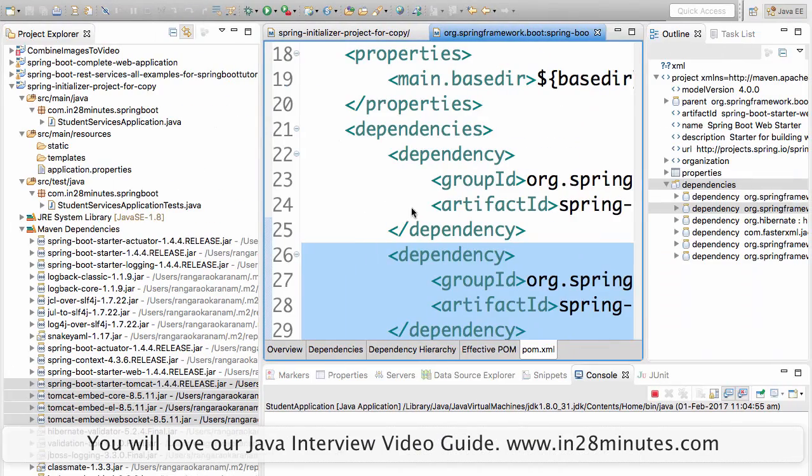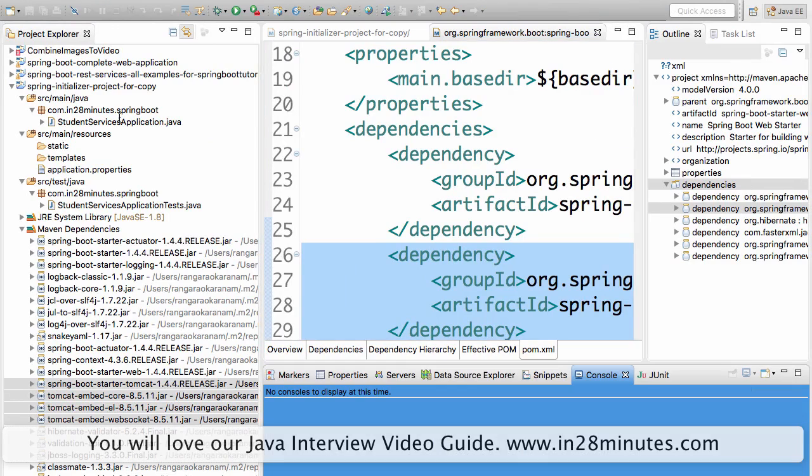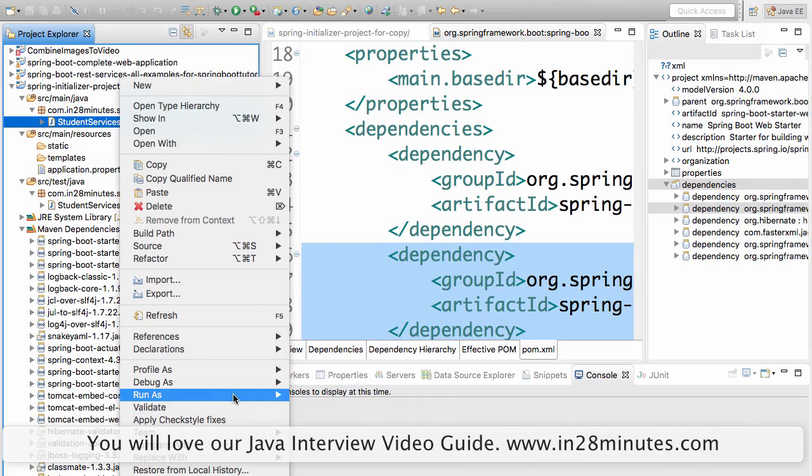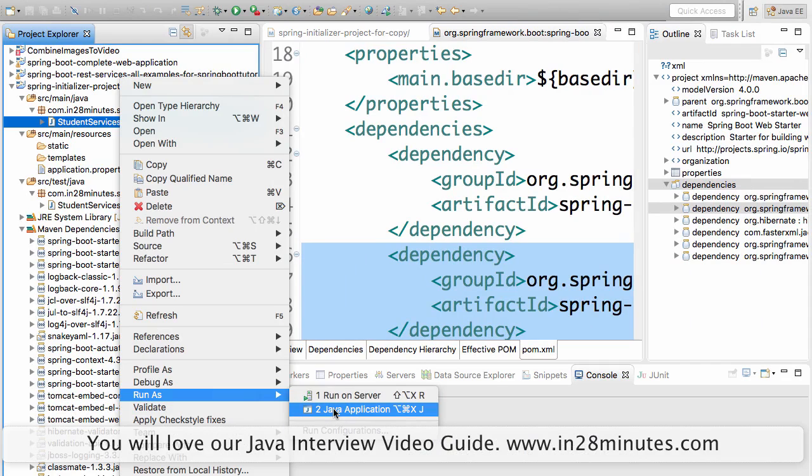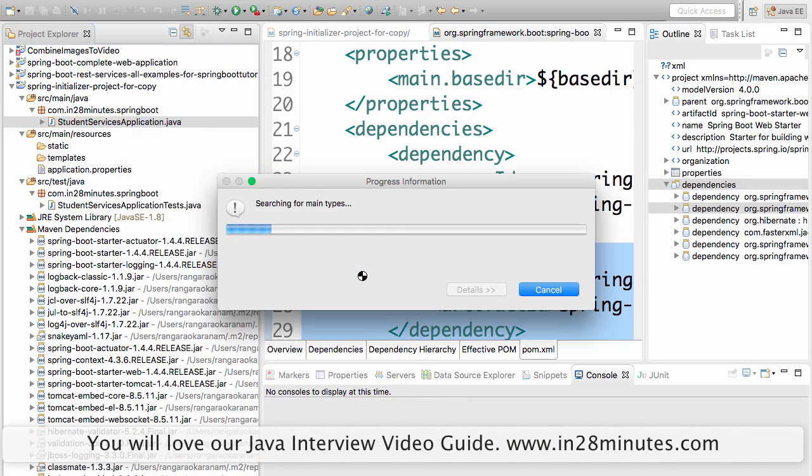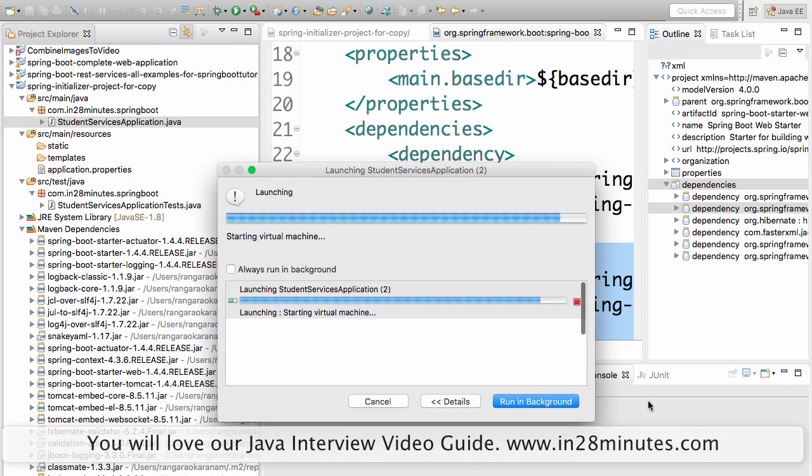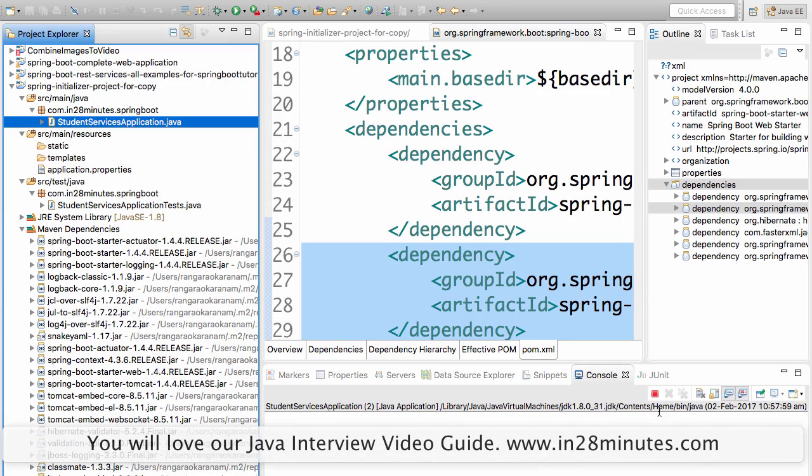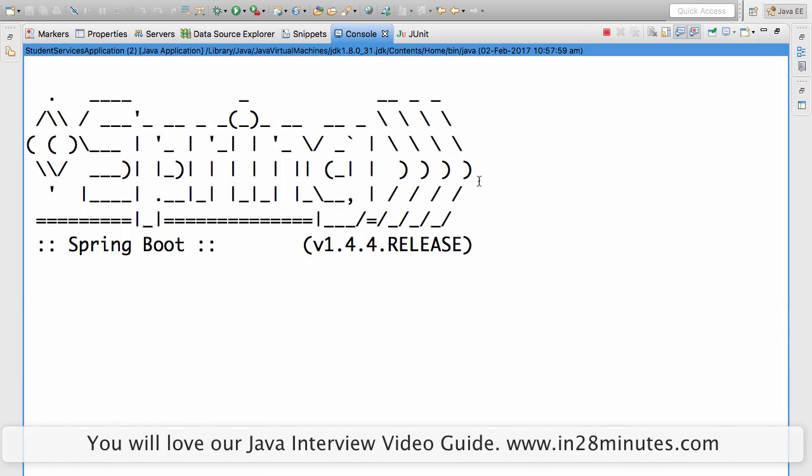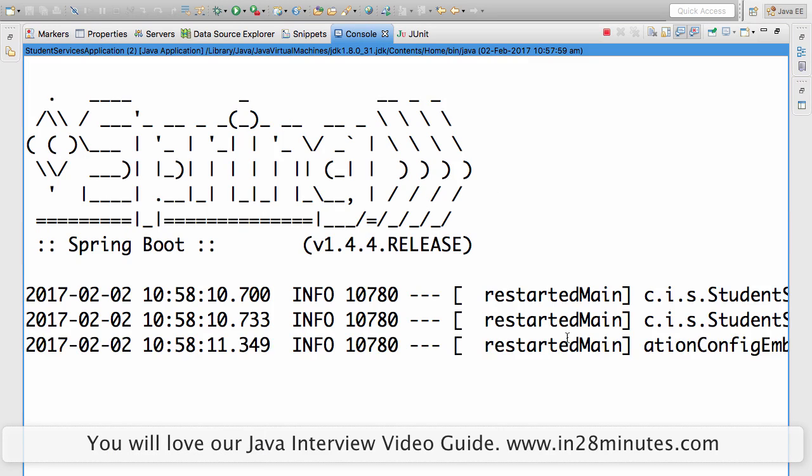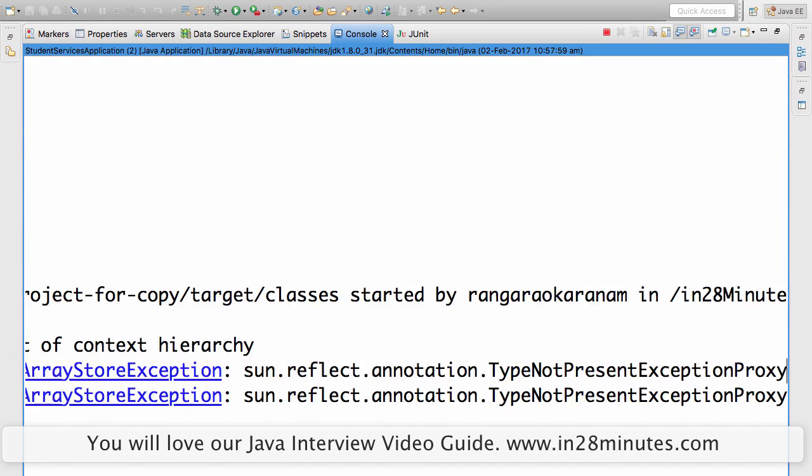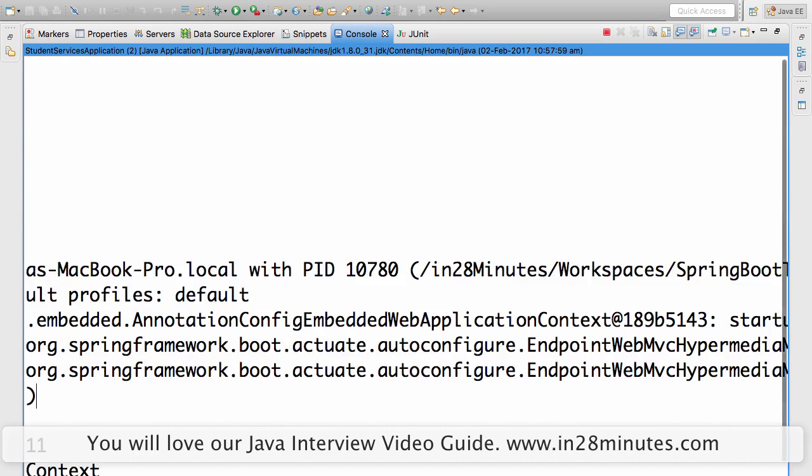We have the project setup. We have seen that Tomcat is the default embedded server. Let's also see it in action a little bit. The way you run it is right click, run as Java application. I'm just going in running and there is no controller or anything in there yet. But you would see that the server would still start up.